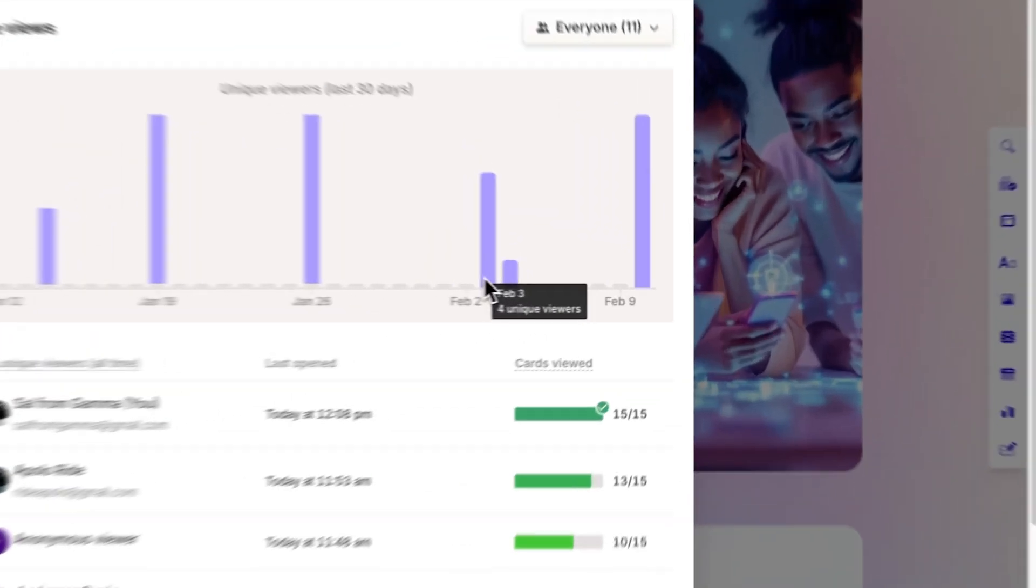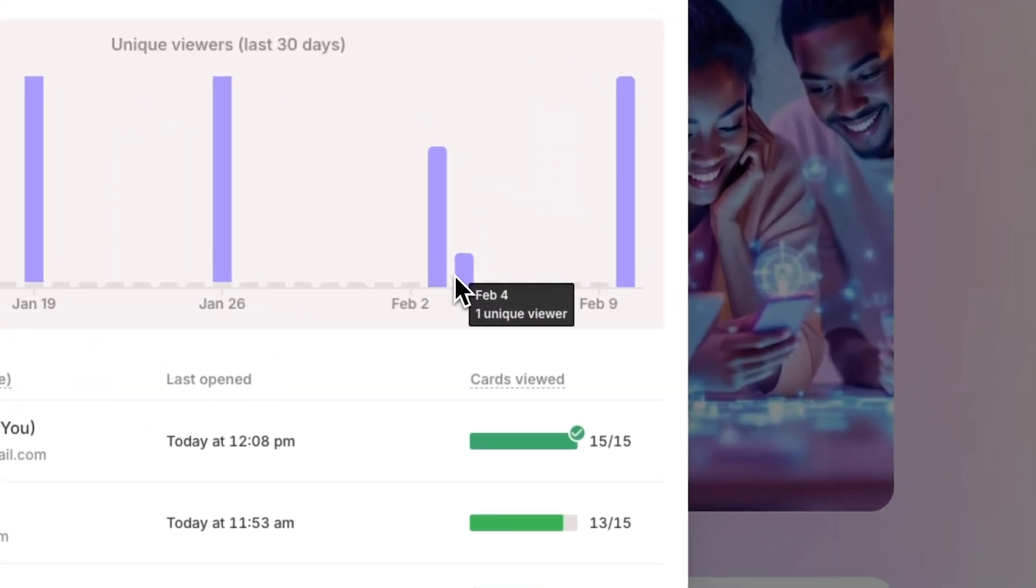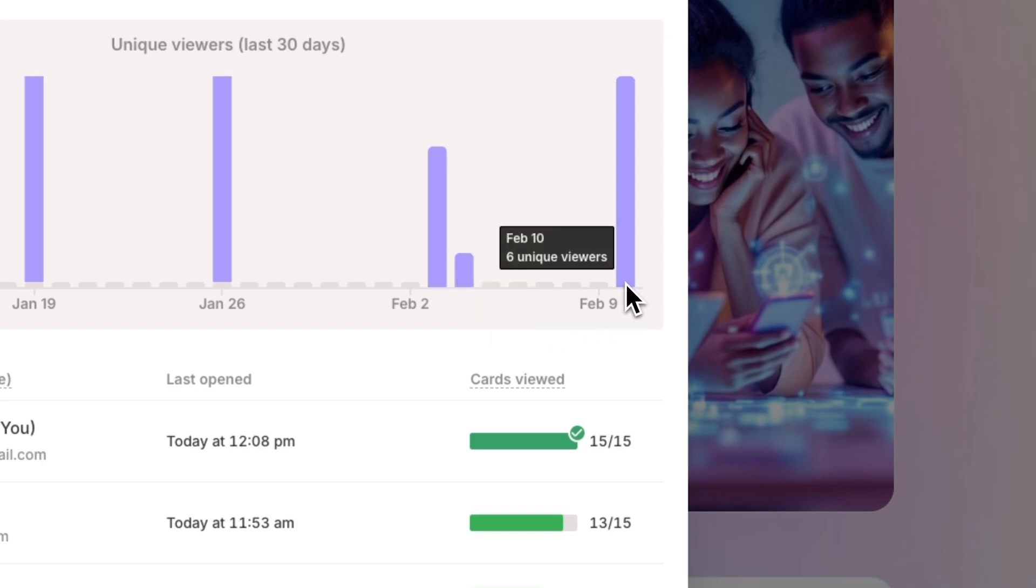Unique viewers. With this bar graph, monitor how many unique viewers have accessed your presentation in the past 30 days.